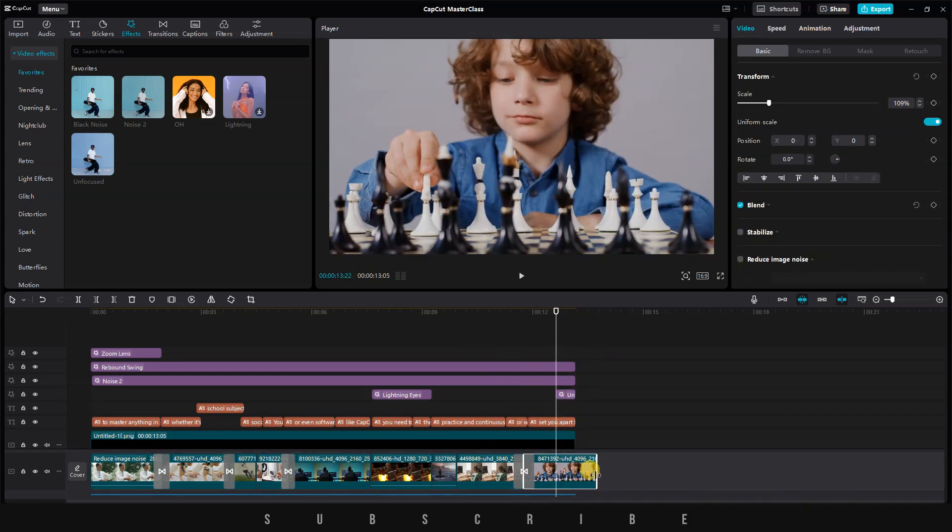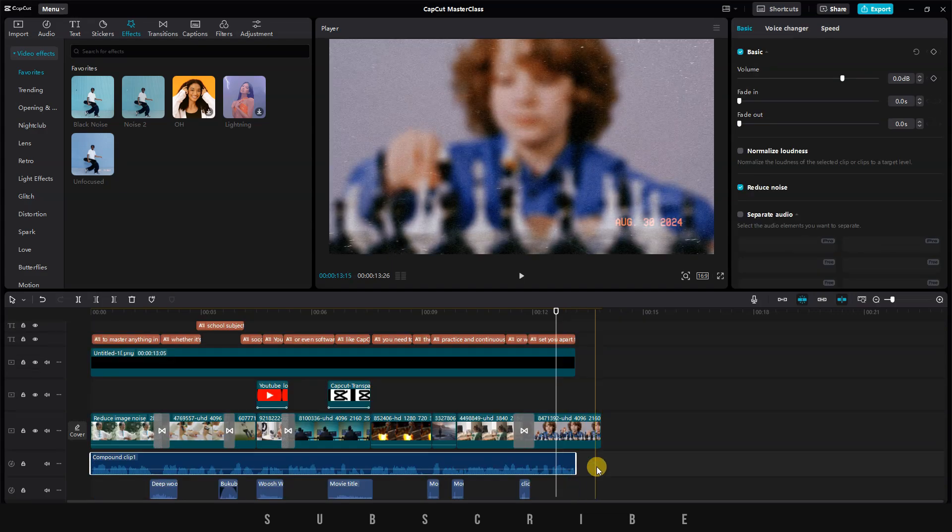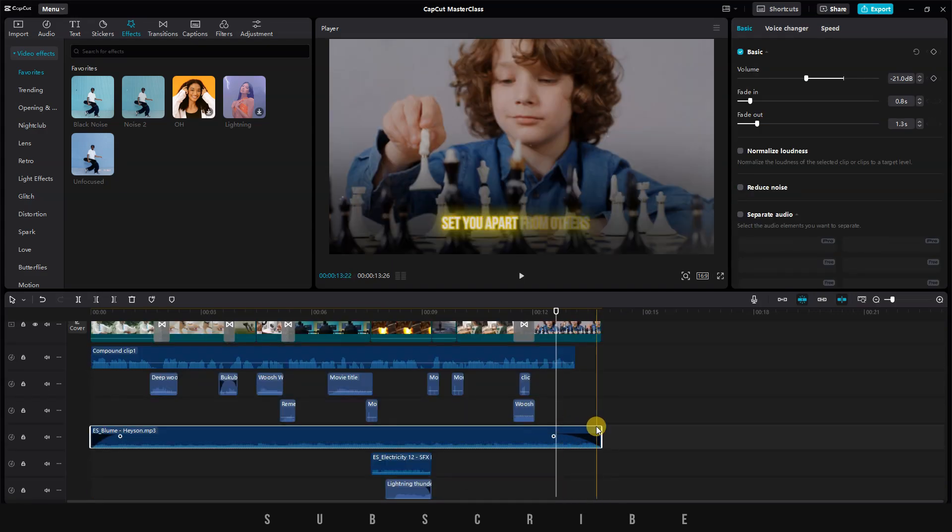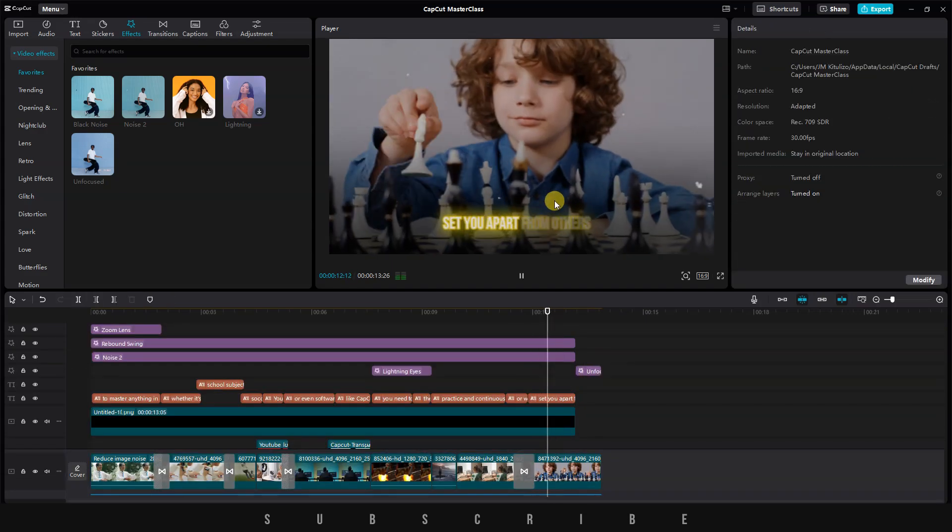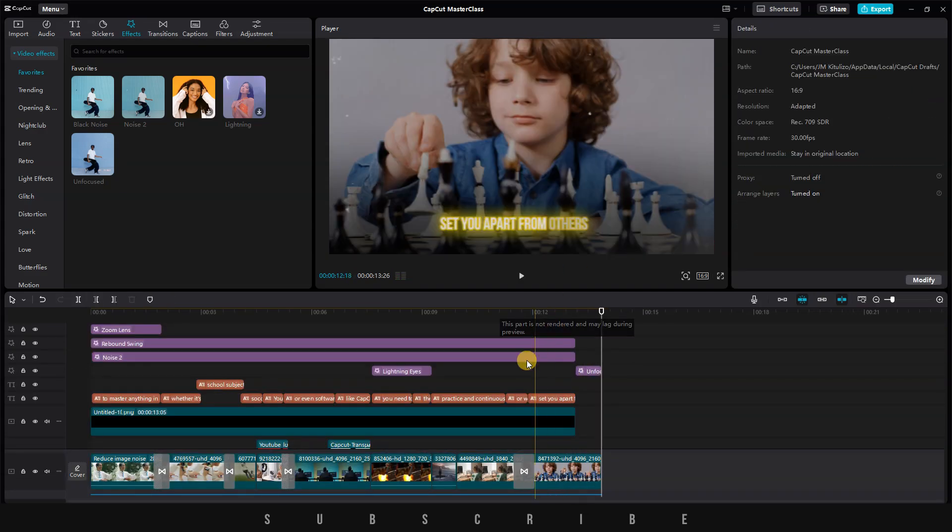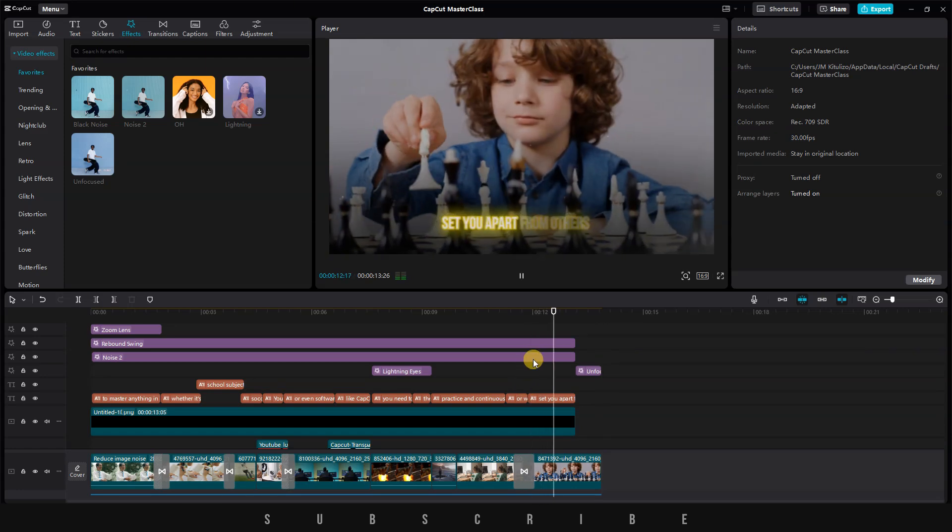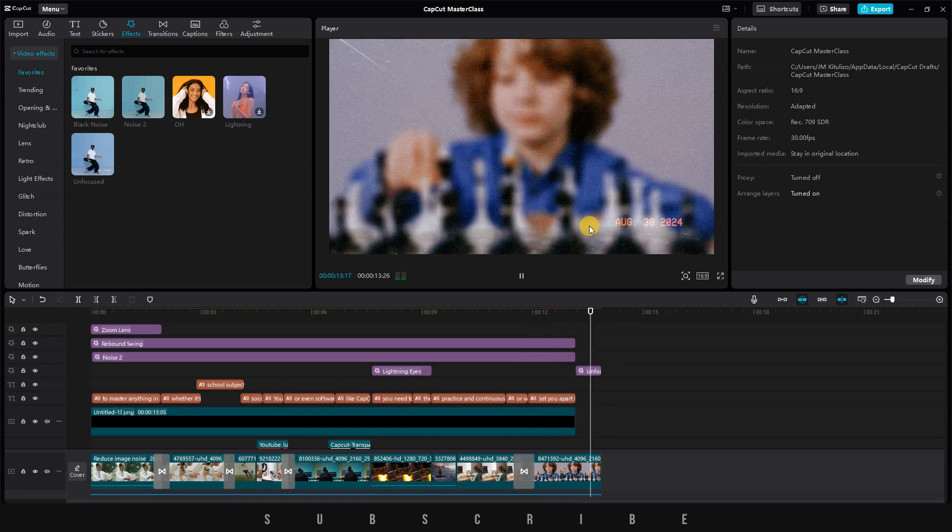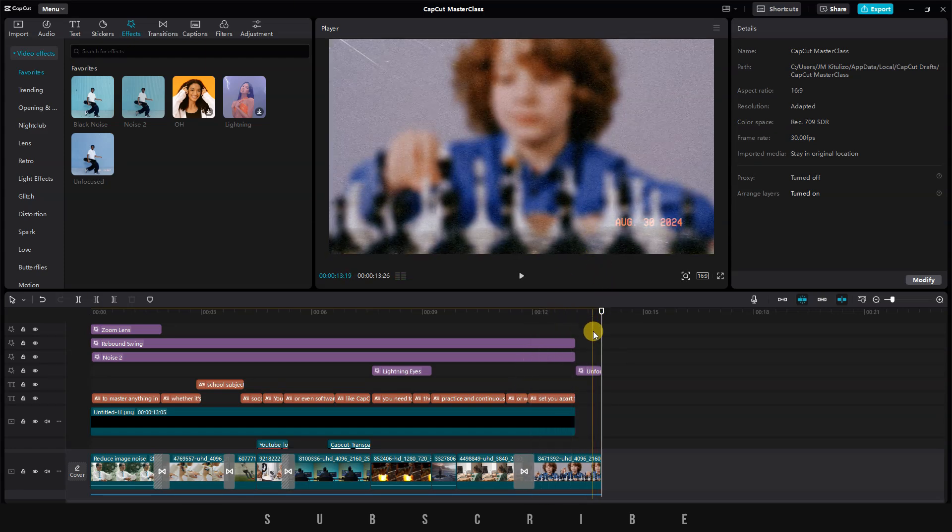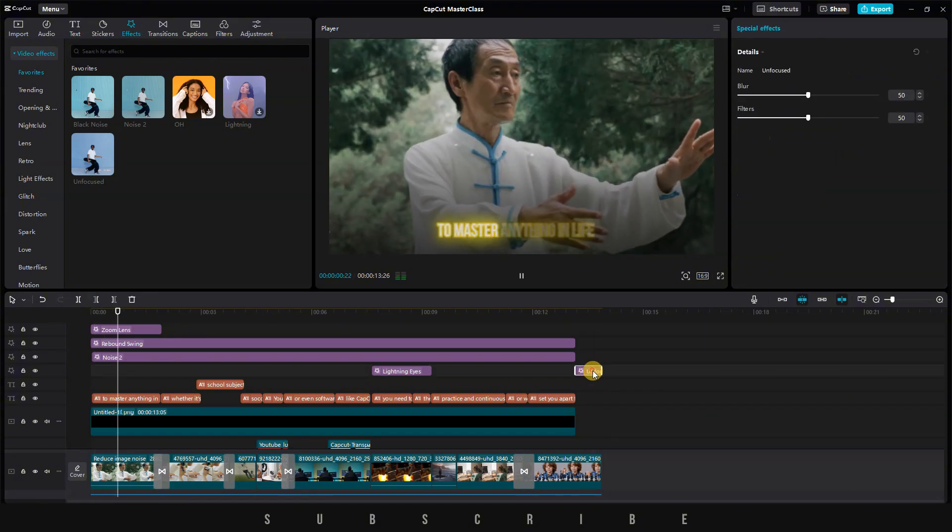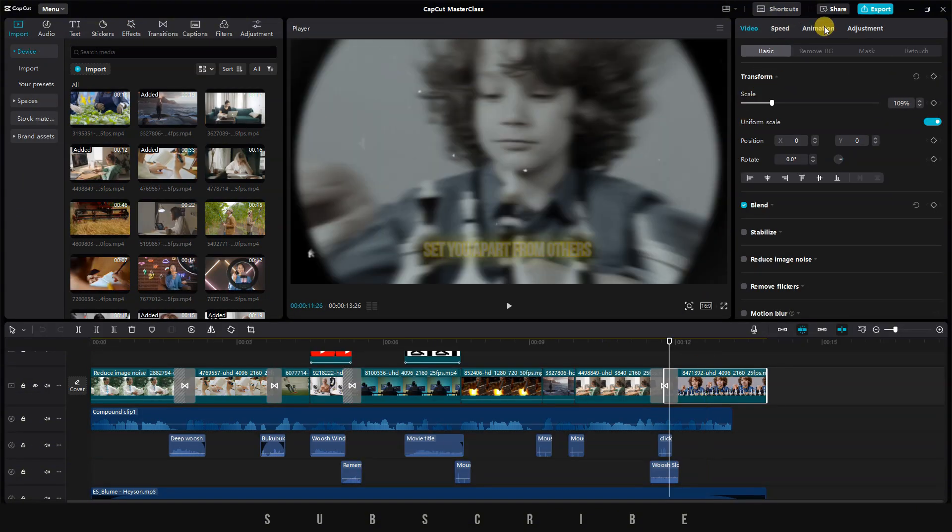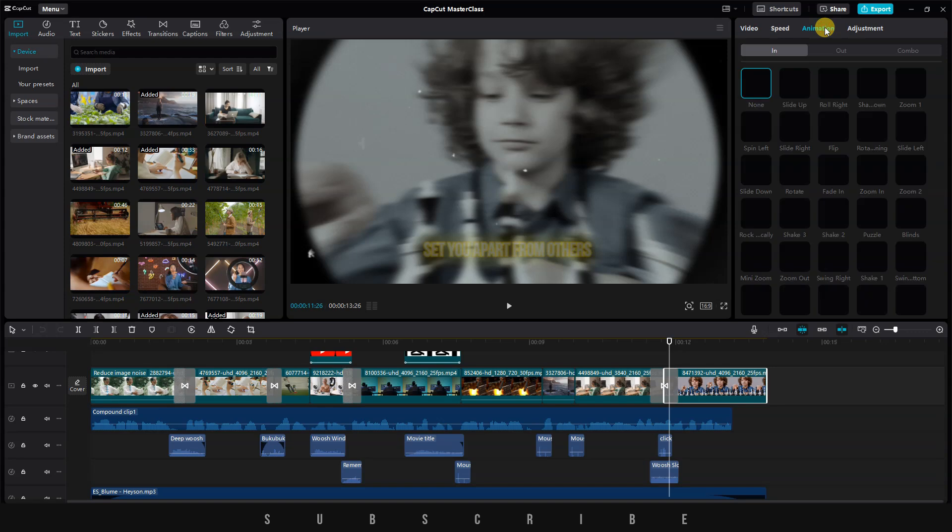I decided to extend the length of the last clip along with the music, so it ends 2 seconds after the voiceover. This way, the video doesn't have a sudden ending. One last thing we can do is add a fade-out effect to the last video. Select the video, hover to the top right menu, click on Animation.